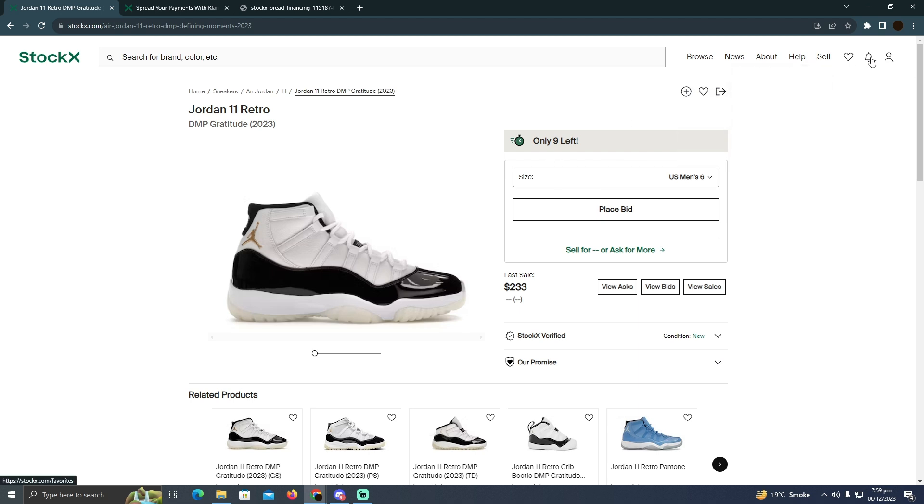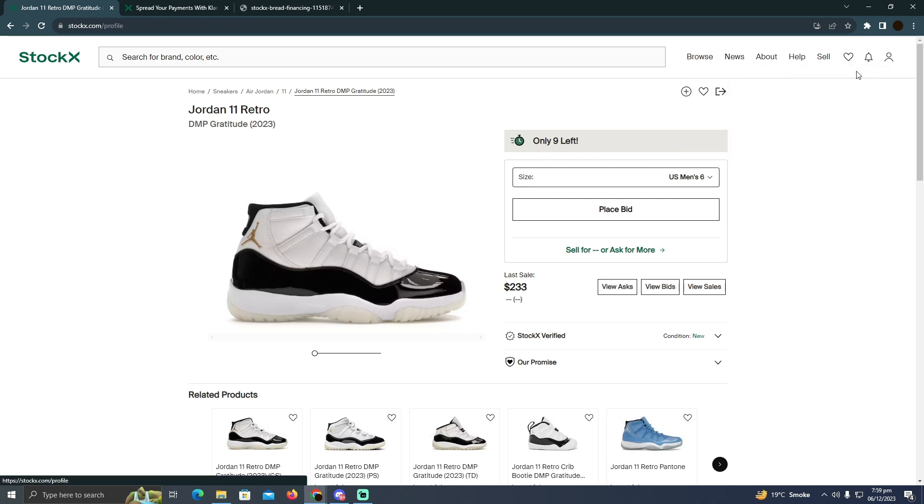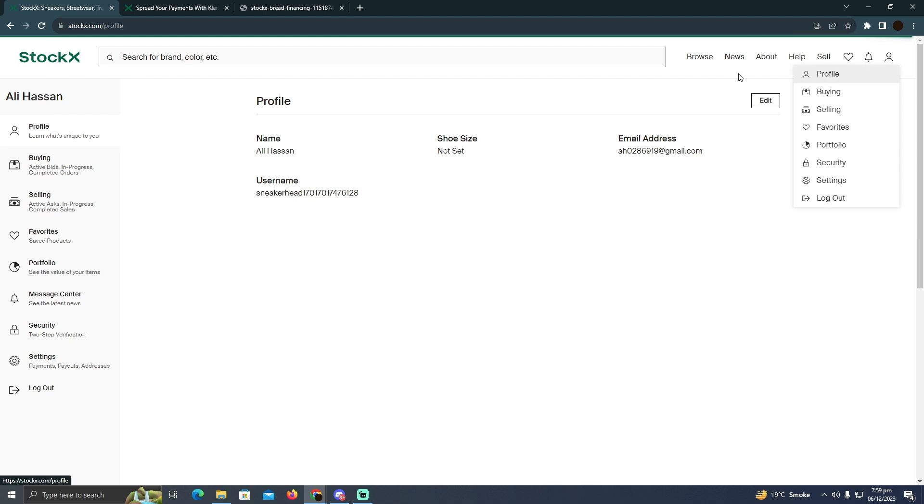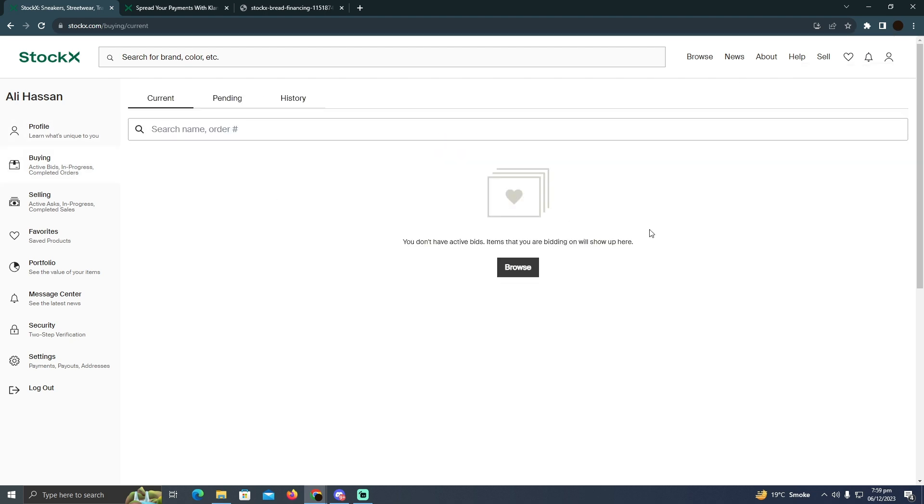In your profile, you have to go to the buying section and here you'll be able to see all the products that you bid for. And if he accepts it, it should be right here.